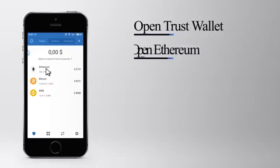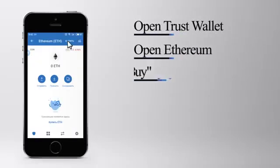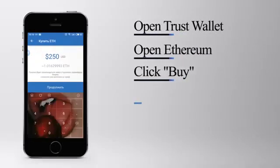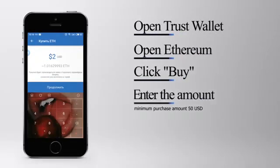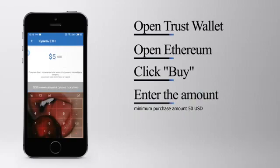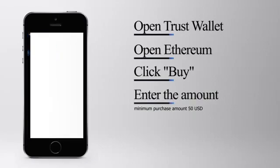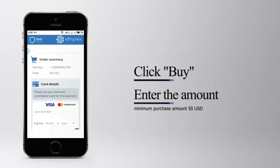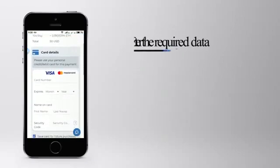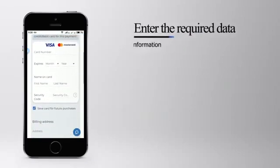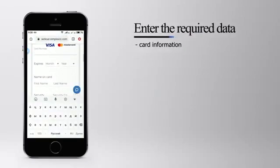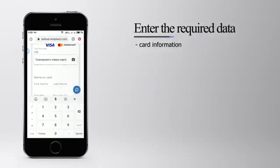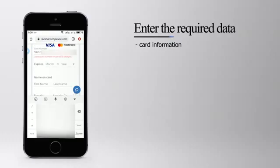Now let's top up our Trust Wallet with some Ethereum coins. For that, select Ethereum and click buy. Also enter the desired amount. The next step should be familiar to you if you ever purchased anything on the internet.